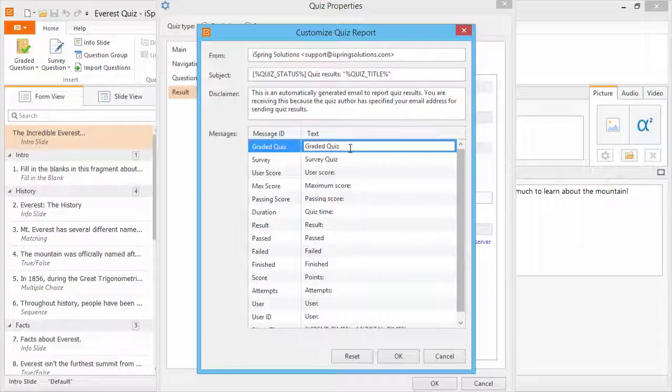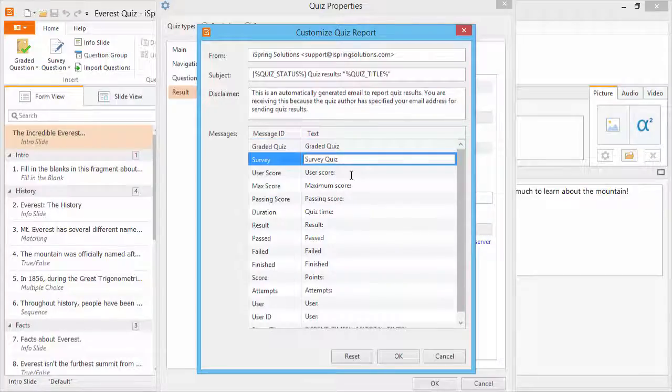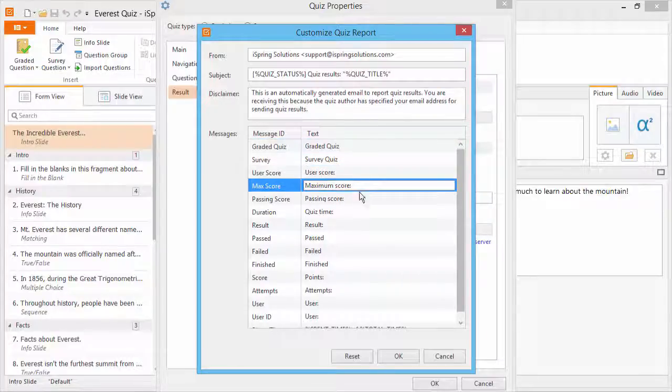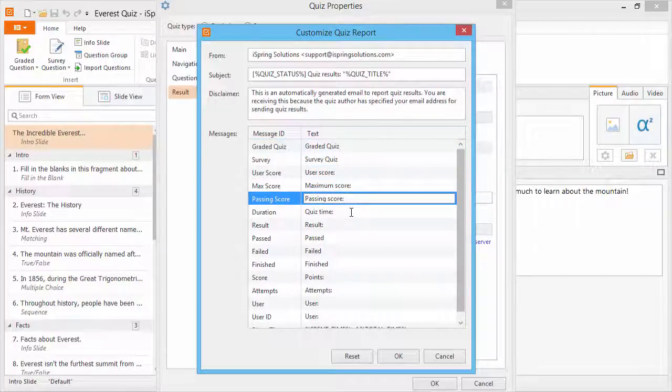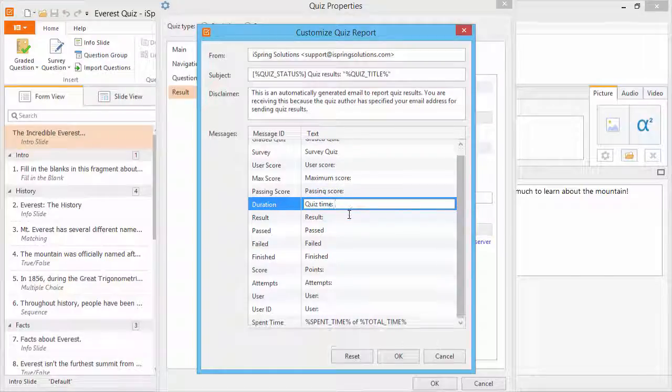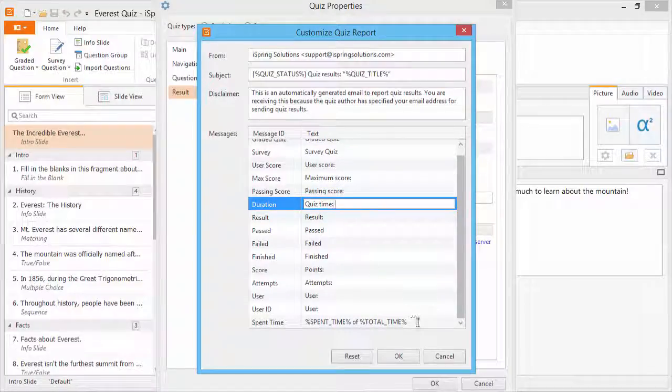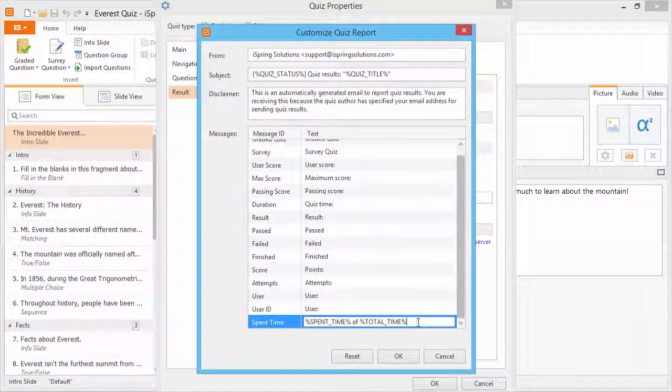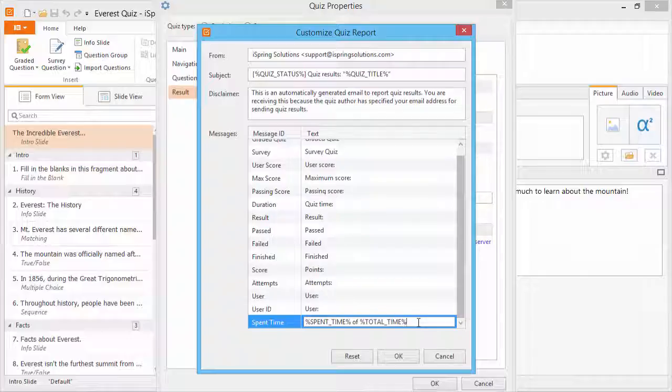Down here is a list of messages that will be included in the email. You can customize the text for each one of these and include variables if you like. To see a list of variables, check the documentation in the description below.